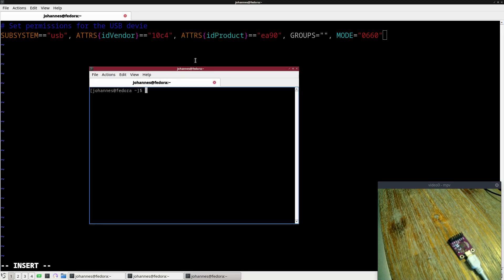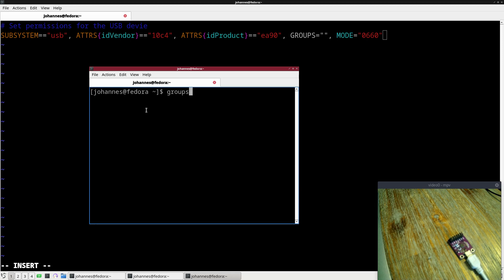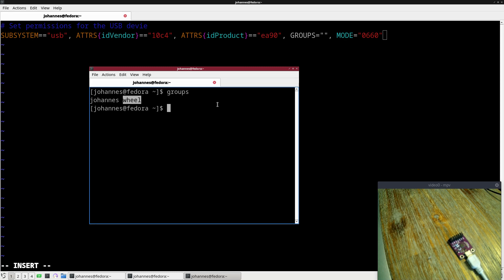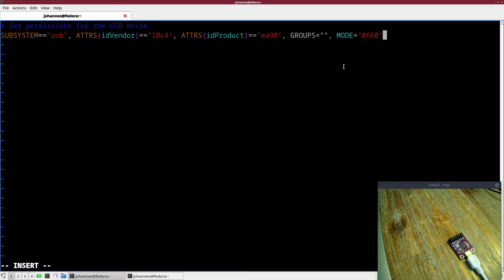Let me check which groups my Johannes user is in. I can do this with groups. I'm in the group Johannes and in the group wheel. Let's take wheel for this because every user which has sudo privileges is in this group wheel. So let me set this to wheel.